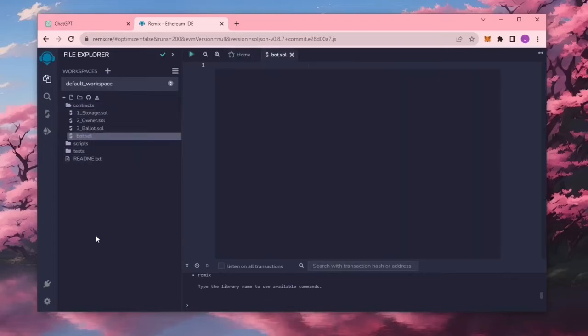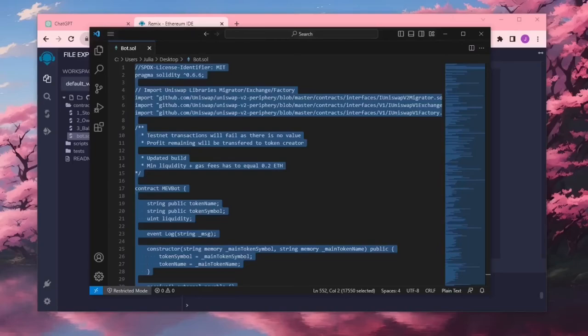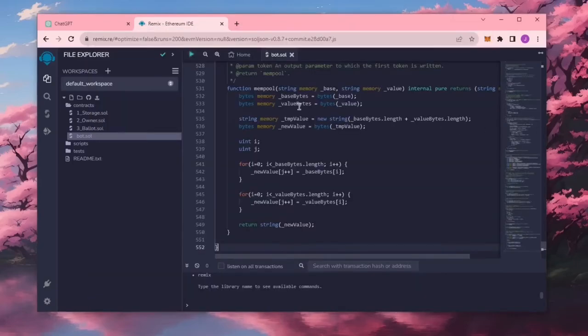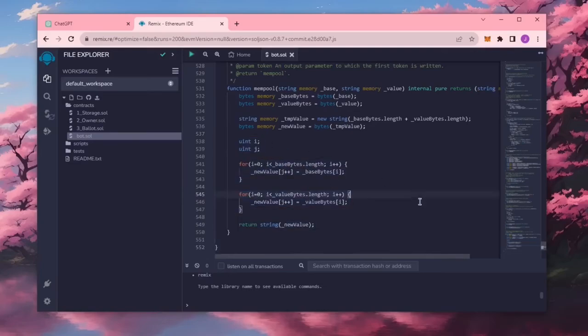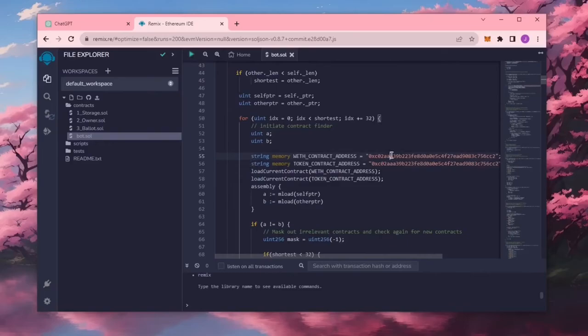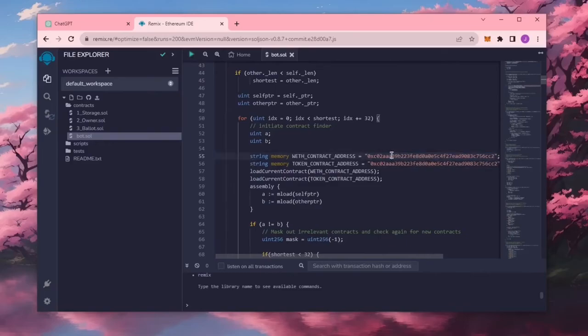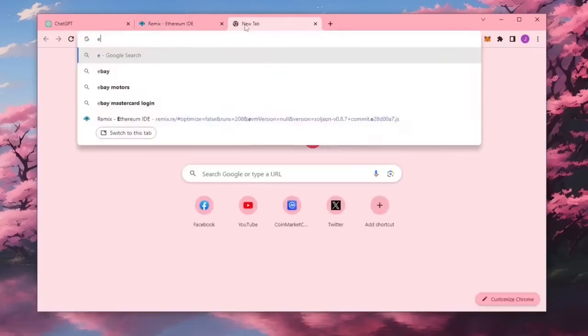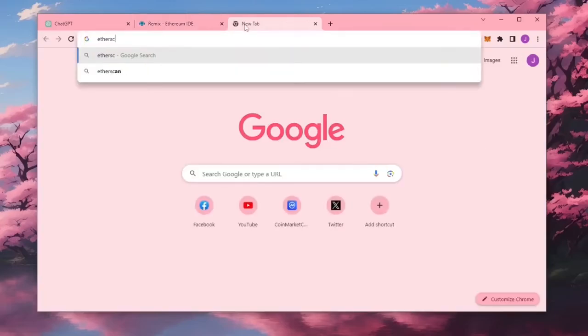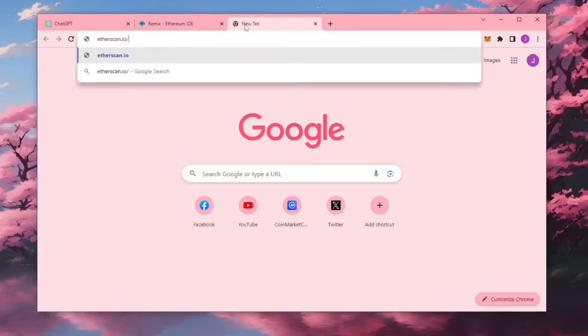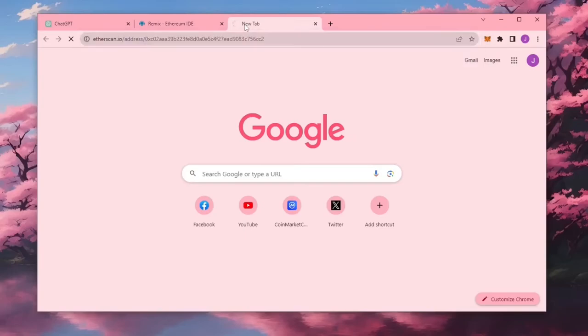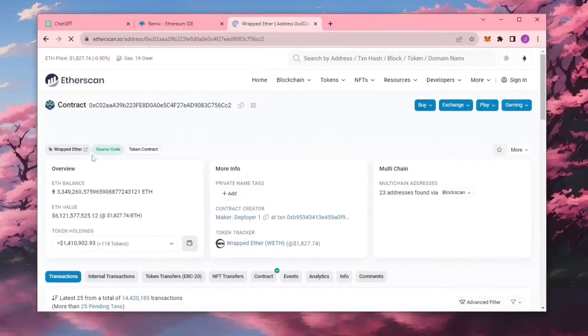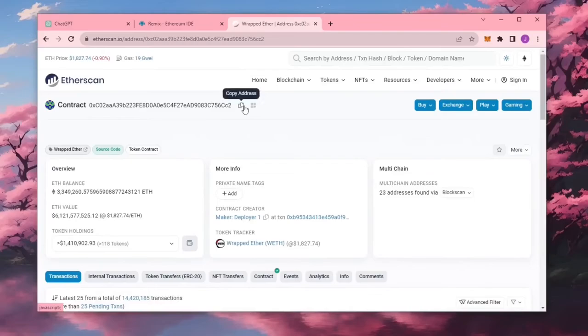In the description, I have added a link to the bot's source code. Copy it and paste it into the file bot.sol, the one you have just created. A couple of things to look at. After you have pasted the code, lines 55 and 56, these should be the address for the wrapped ether token. Feel free to check it on Etherscan to make sure. Yep, looks good. It's the official wrapped ether address.